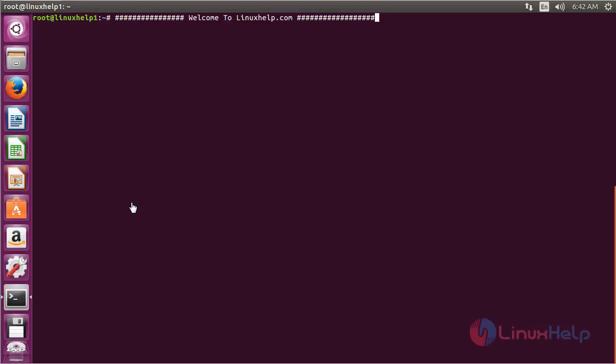Welcome to LinuxHelp.com. In this session we are going to see about how to install Snapcraft on Ubuntu 16.04. Snapcraft is an open source tool that helps the users to package Debian packages to the snappy format.